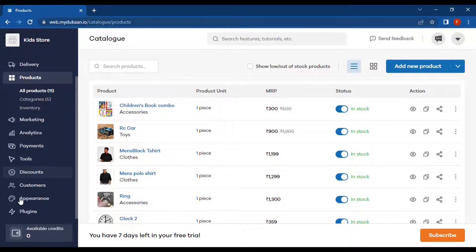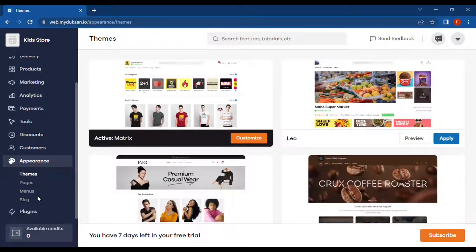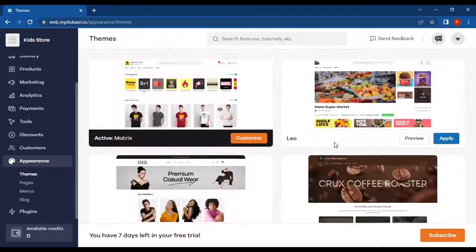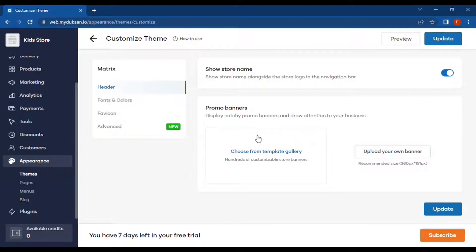For the customization of the website, we will be going into the Appearance page. This is the already selected theme and here we can see a few other themes. For the customizations we will choose this Customize option — this is the customization page.